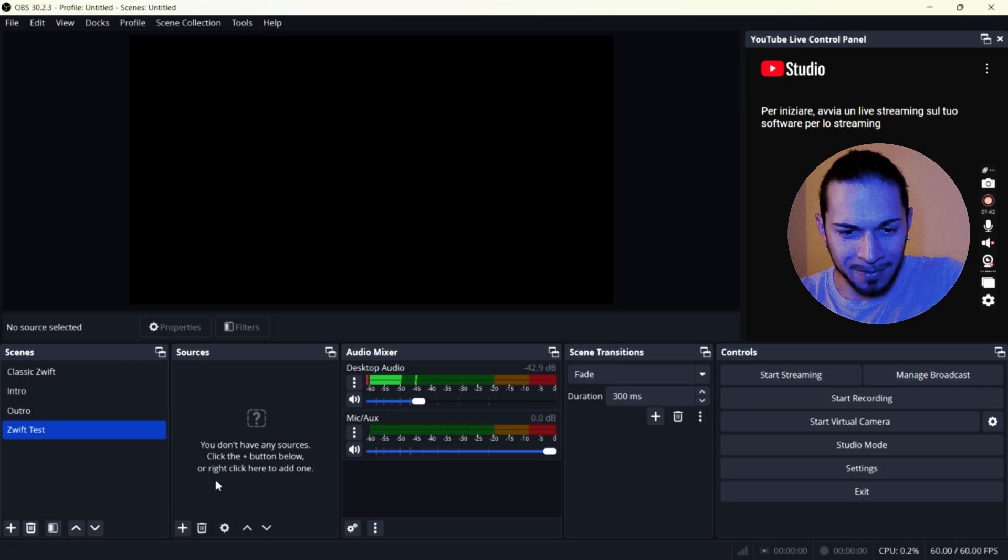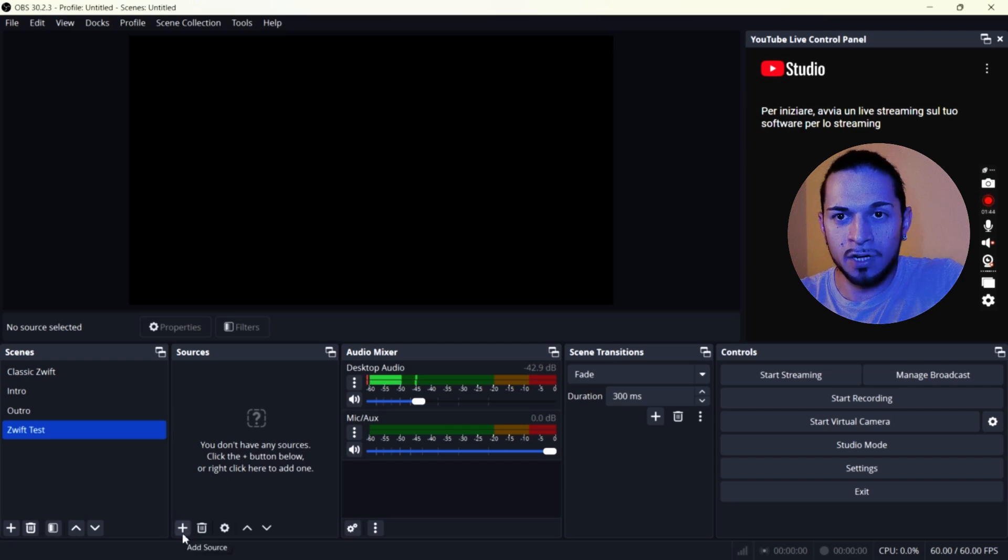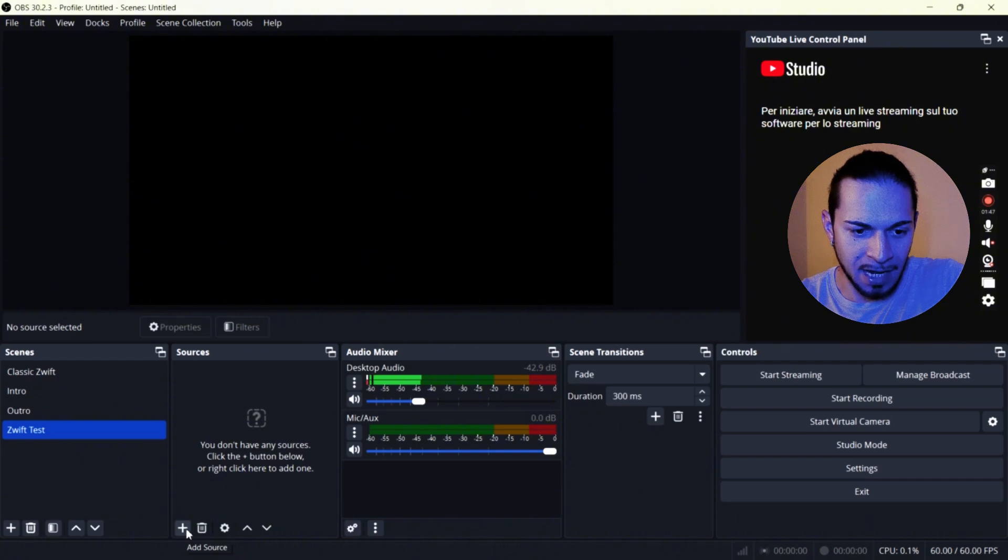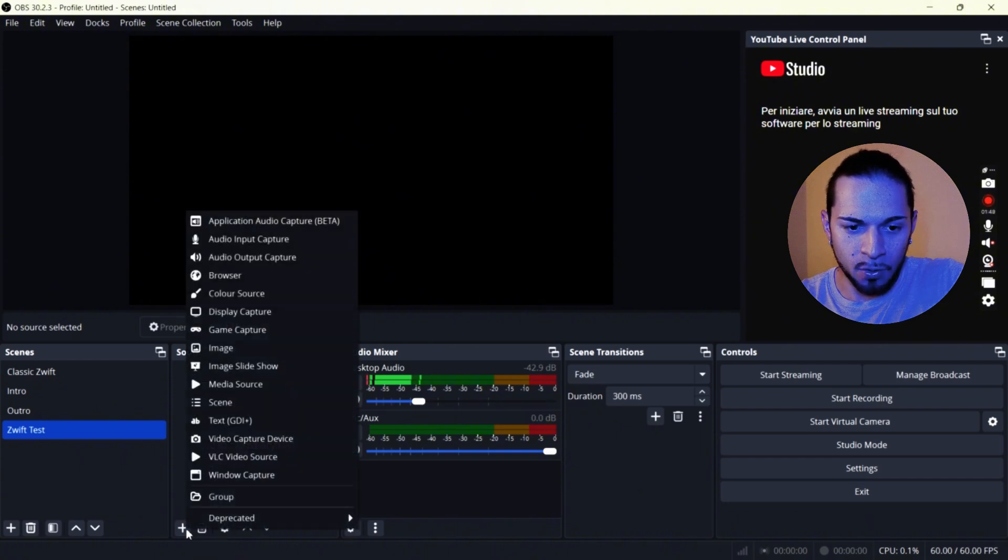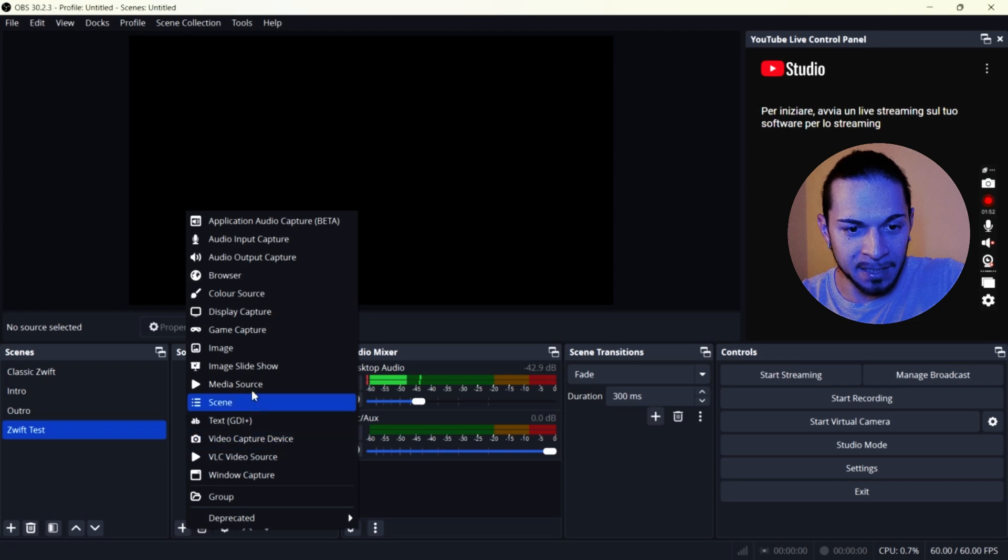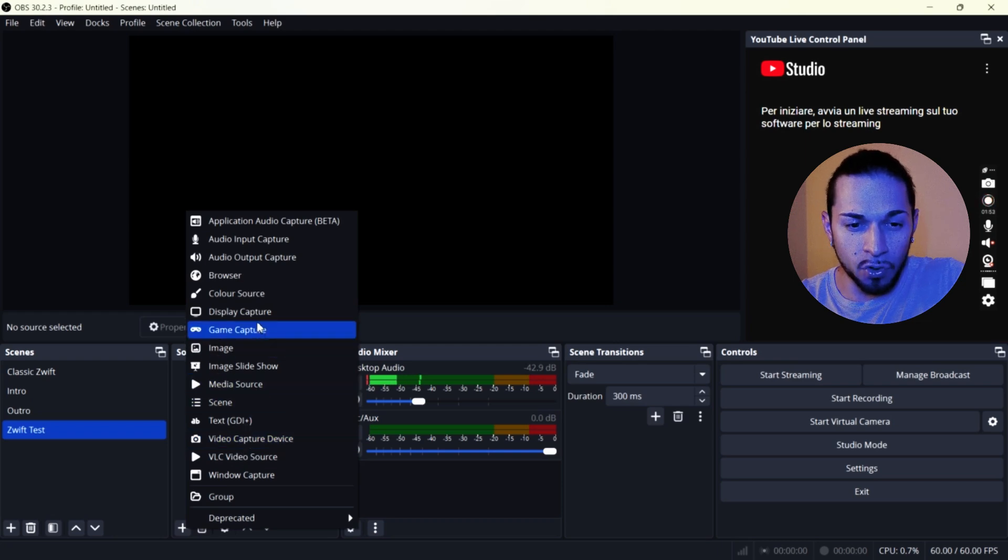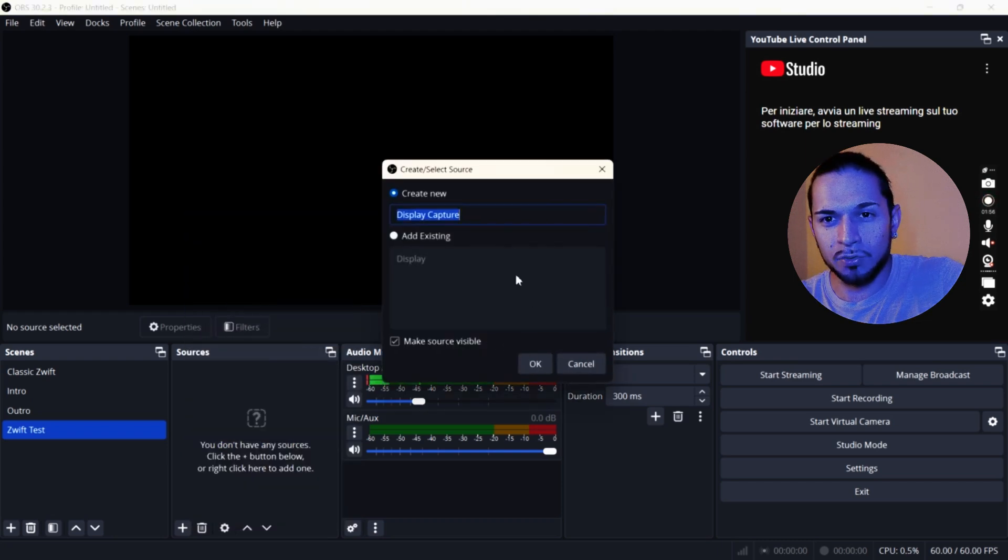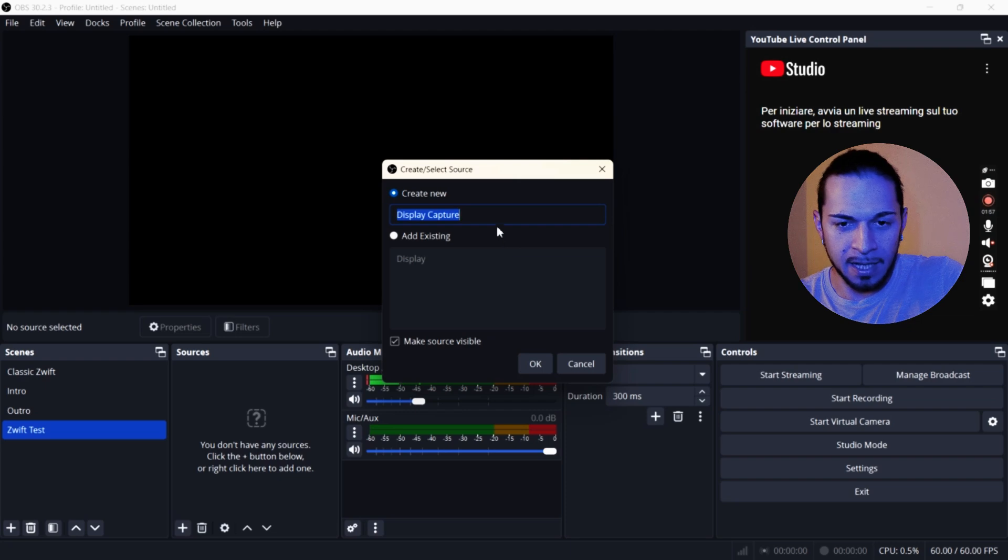So what I want to add here is my microphone, my video and the screen capture. So I'm going to work on the sources now. I'm going to click here and I'm going on display capture, because we are trying to display our Zwift.